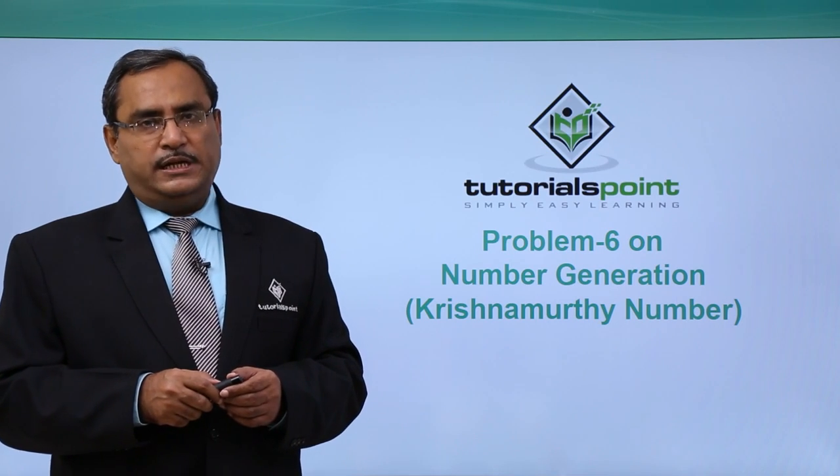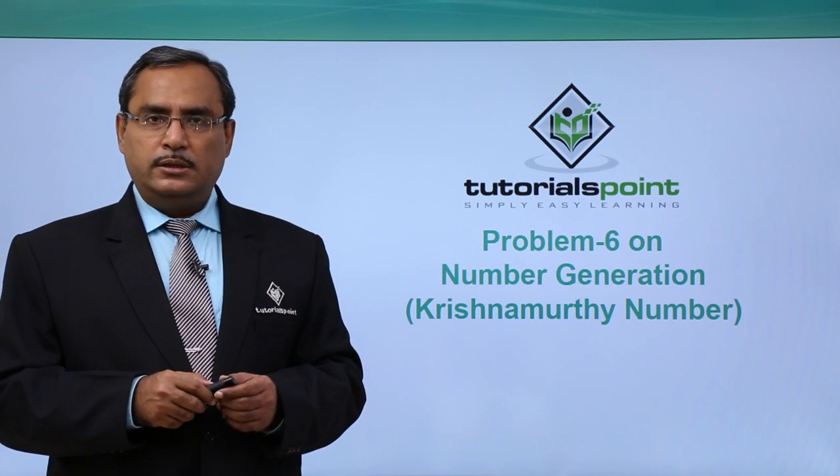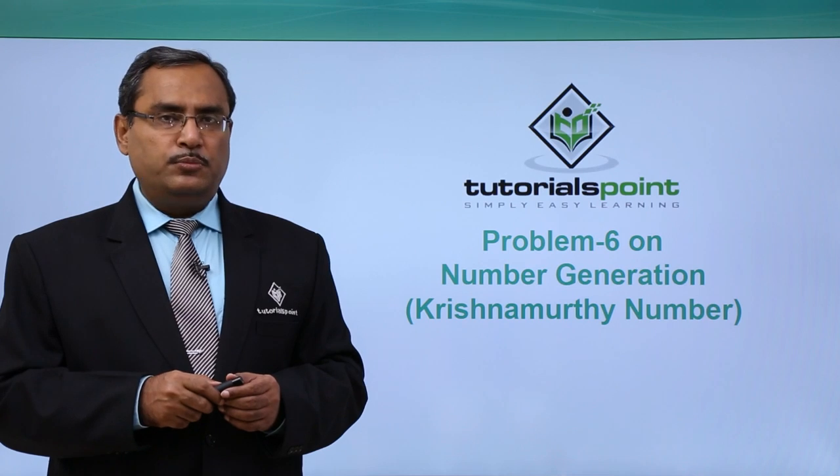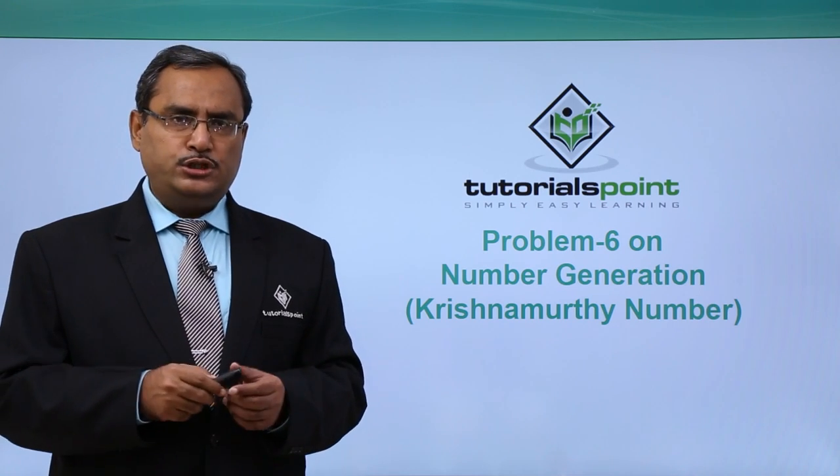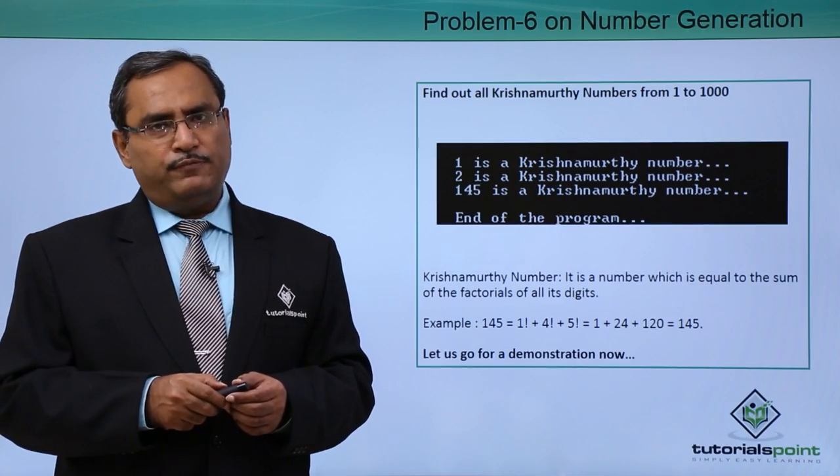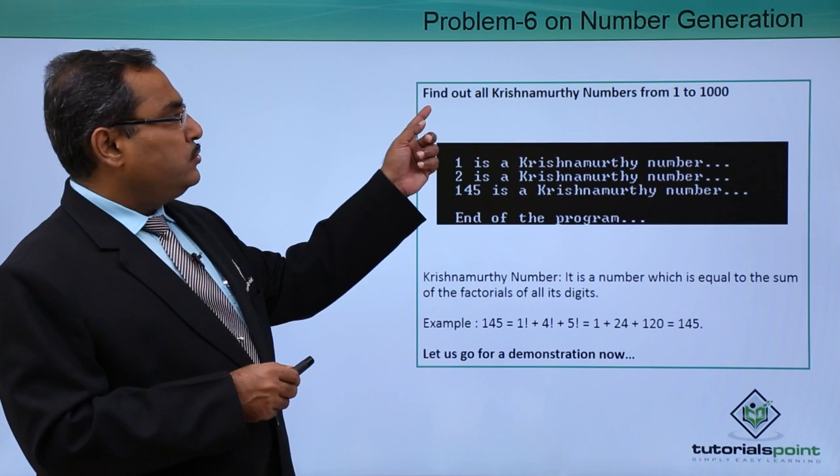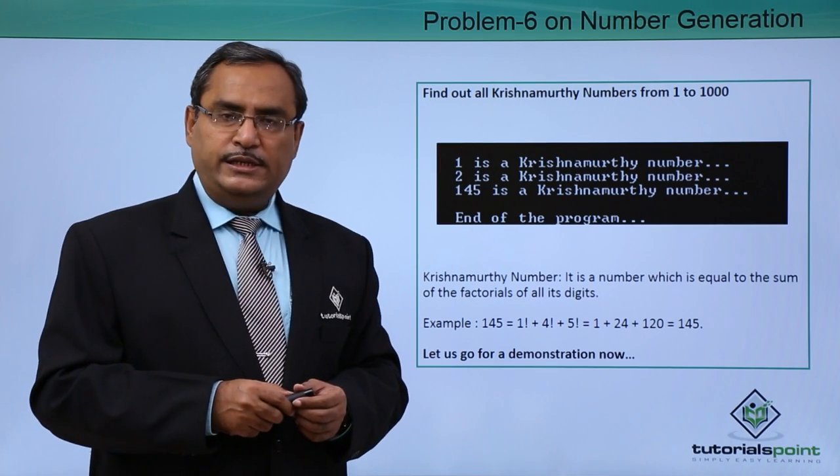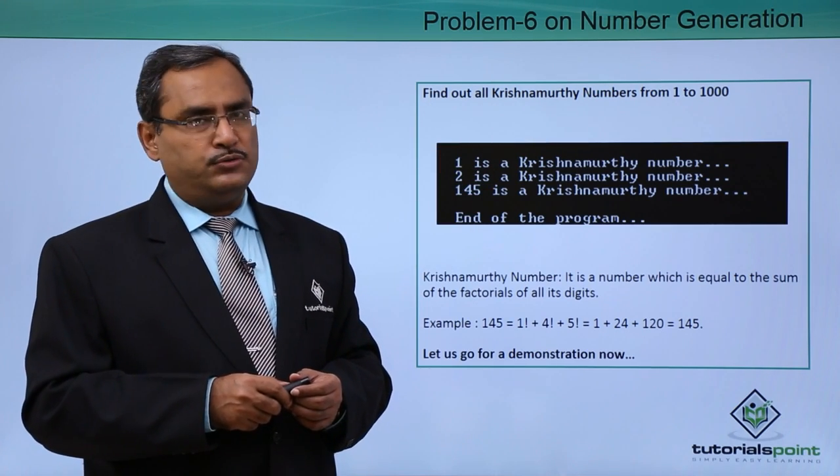Another problem on number generation. Now we shall find out the Krishnamurthy numbers. So what is the logic of that? Here is the problem for us: find out all Krishnamurthy numbers ranging from 1 to 1000.